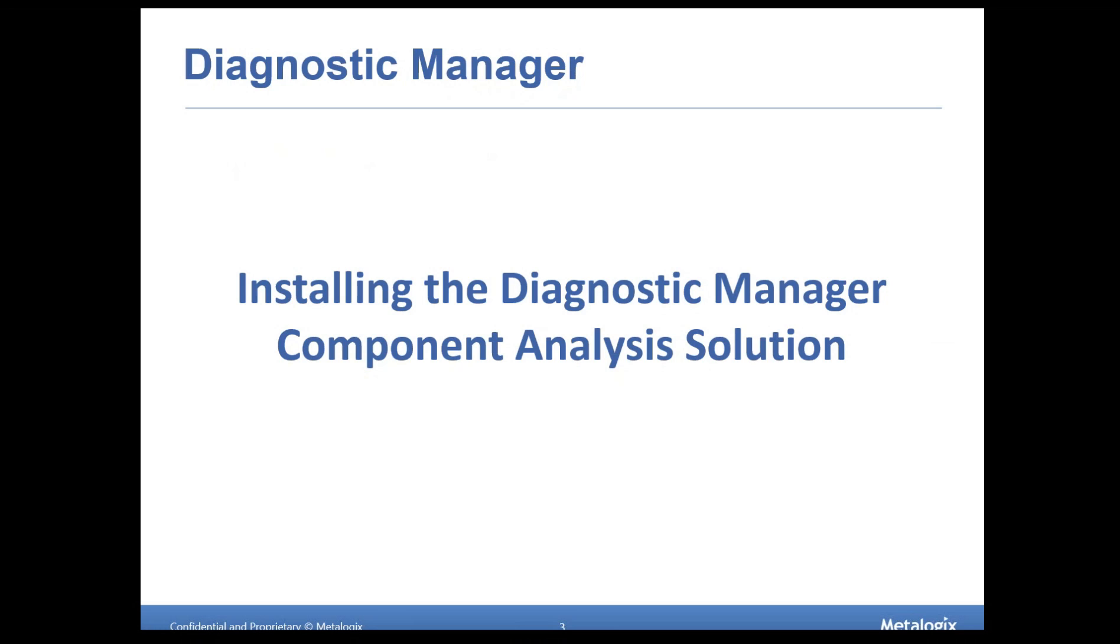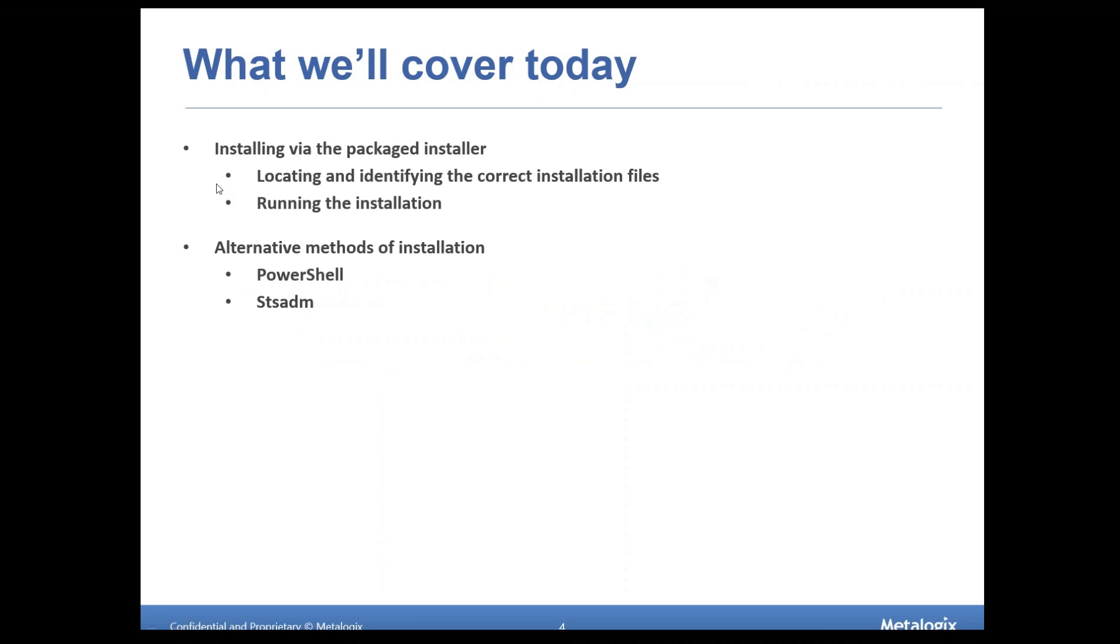So today we're talking about Diagnostic Manager and specifically installing. Really, we're going to touch a little bit on confirming installation of the DM Component Analysis solution, an often utilized optional component that gives us deep dive information from our pages as well as performing some other utility functions as well. In general, we're going to install this little solution. We're going to use the package installer that Metalogix puts in the installation files for you.